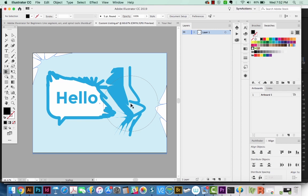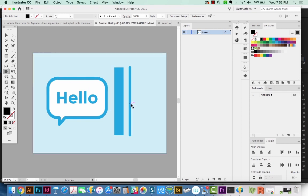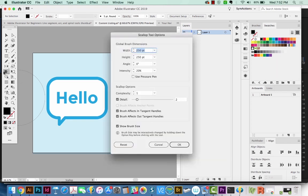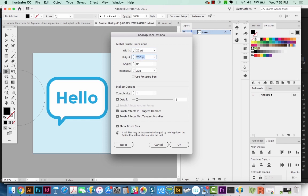I'm going to undo CMD Z all the way back to where we were, and I'm going to click once and then hit Return. To make your brush size smaller with this tool, you have to do it in here. You can't just hit the bracket tools like you normally do. So I'm going to make this 25 and 25. You can also change the intensity right here of how much you want it to scallop, and you can also change a lot of other options here.